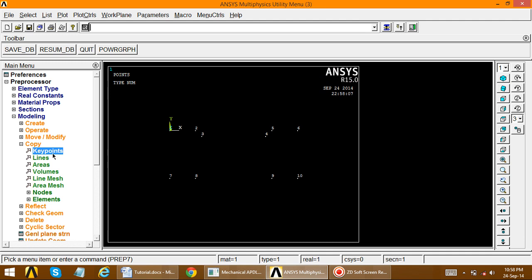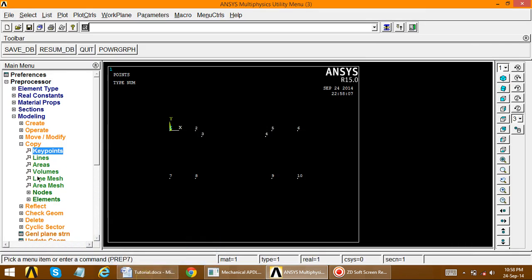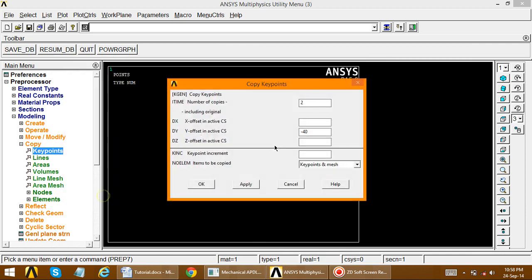Next, copy key points 3 and 4 to new positions. Key point 3 is copied here and key point 4 is copied to the adjacent location. Select copy key points, choose 3 and 4, apply, and set the distance to minus 30.